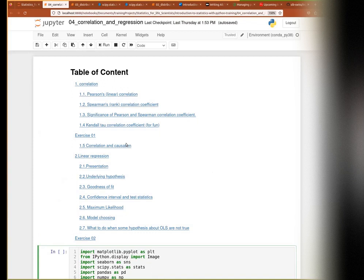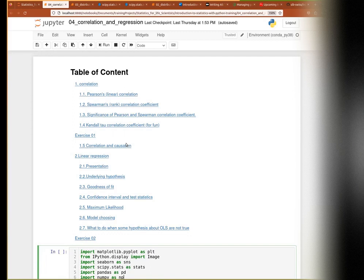We'll mostly focus on simple models of linear regression, but we'll try and use that to put in place a couple of concepts about the goodness of fit, about maximum likelihood systems and model testing, so that if you ever want to go further and play around with generalized linear models or things like this, you will have the foundation in order to do that more easily.